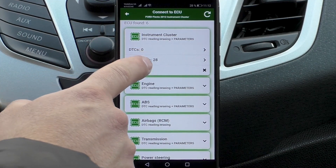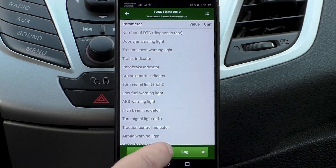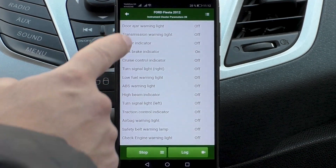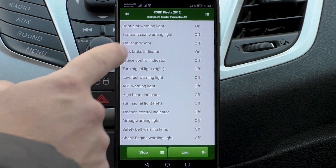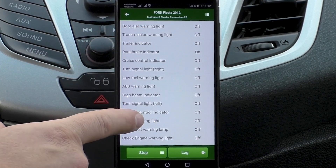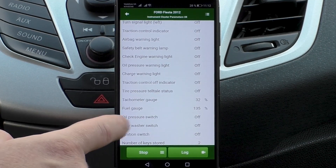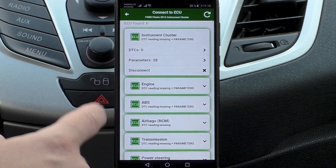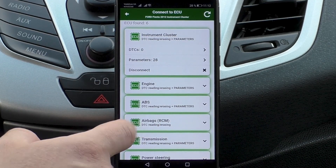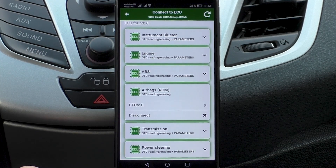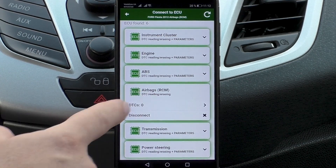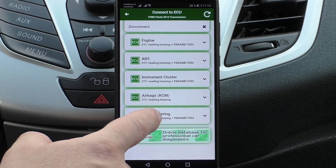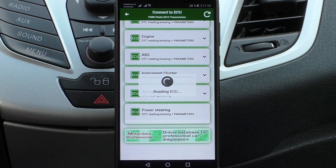We look at the parameters. ECU Airbags — only trouble codes reading is available. ECU Power Steering — eight parameters.